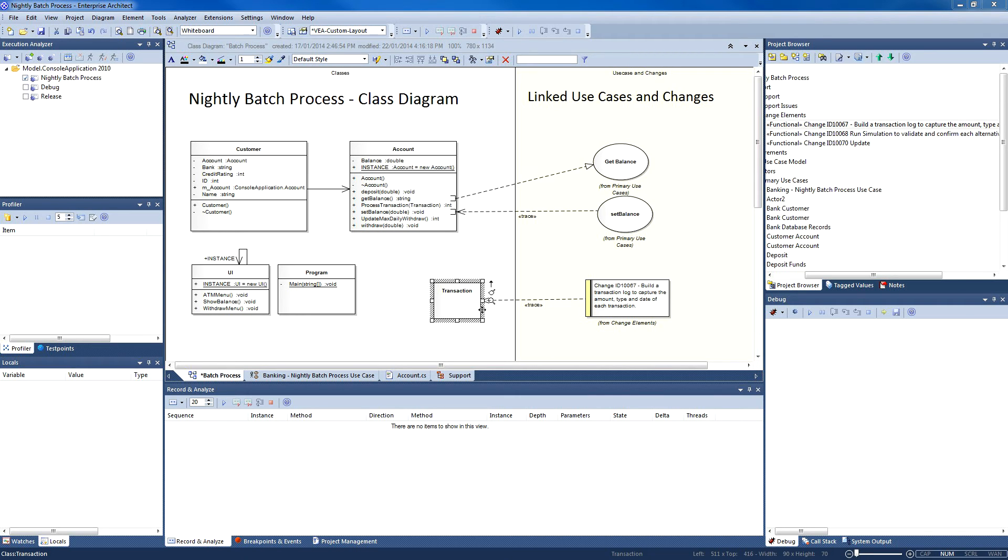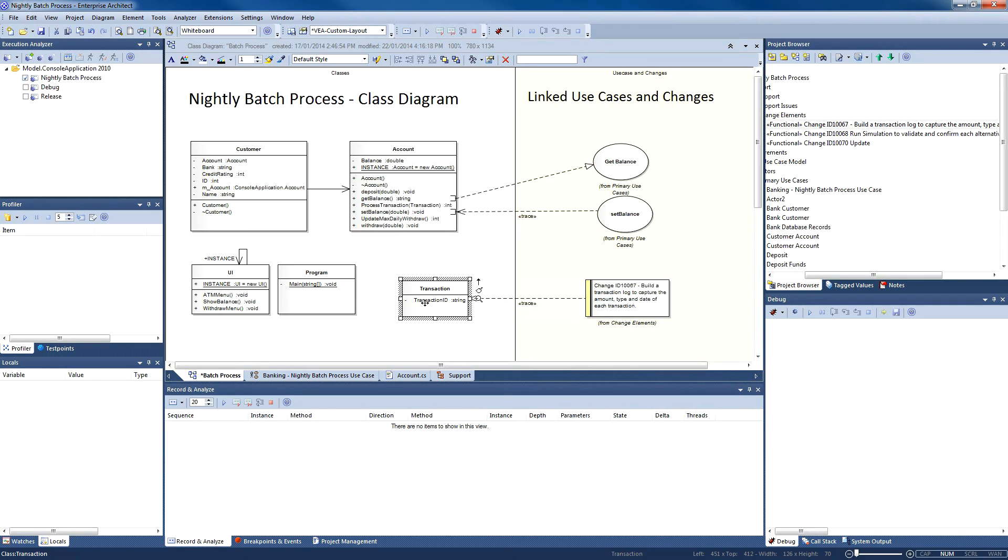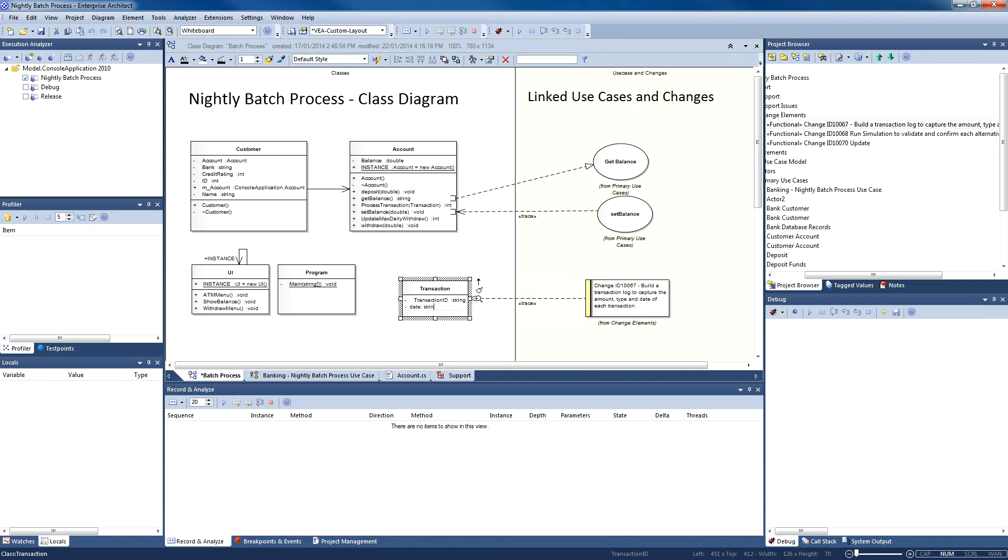To quickly and easily add an attribute, simply use the keyboard shortcut Ctrl+Shift+F9. You shall add a number of attributes to represent the transaction ID, the date, amount, and transaction type. Please ensure that each attribute has the appropriate type. For example, amount is a double, while all three other attributes are strings.